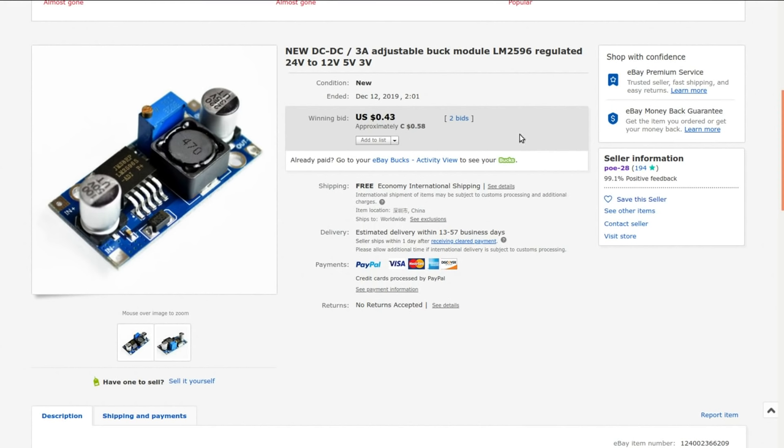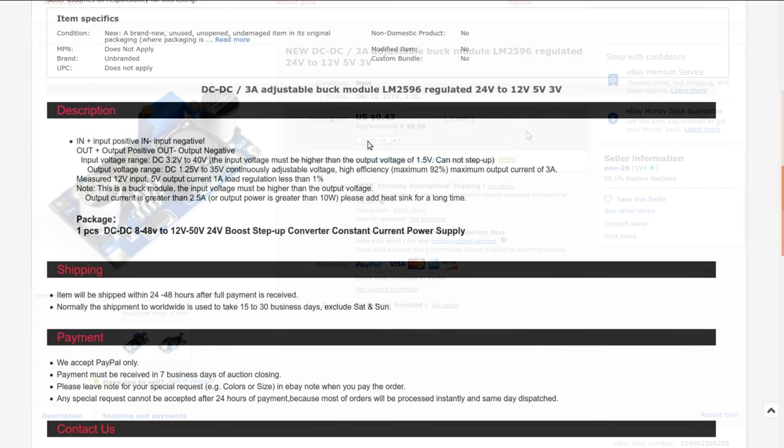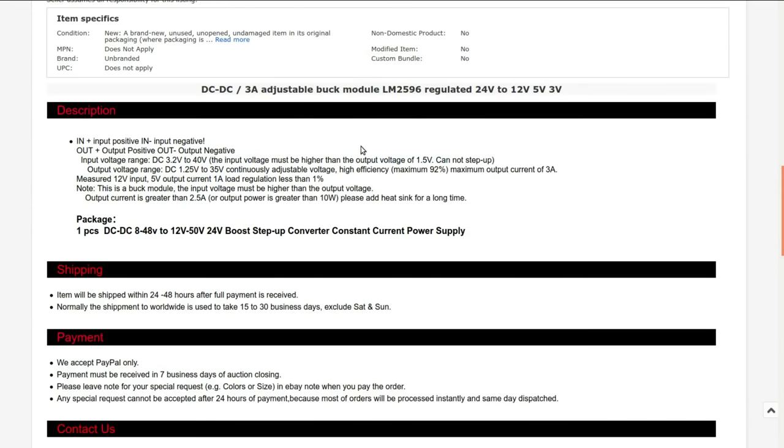Obviously this auction is closed, so I'm going to link you to something else on their channel. It's the same part, just a different listing. The input range is from 3.2 up to 40 volts and the output range is 1.25 volts up to 35 volts. The input has to be a volt and a half higher than the output - reasonable. Two and a half amps. If you want to go higher, please add a heat sink.